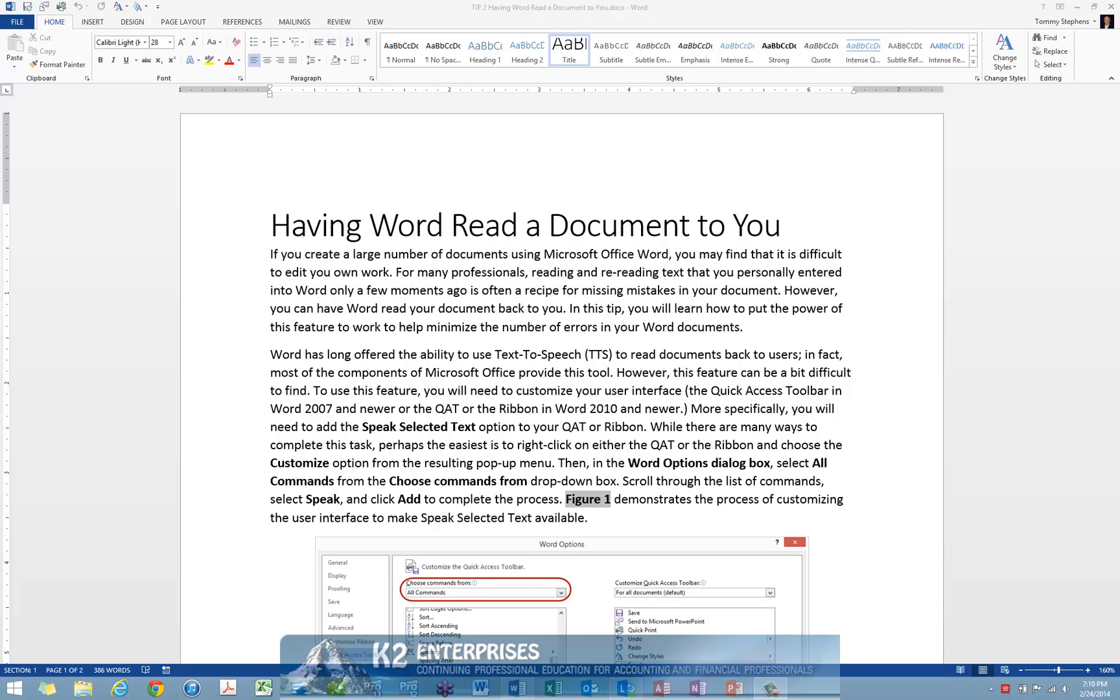However, you can have Word read your document back to you in an effort to minimize the number of errors in the document. In this tip, you will learn how to put the power of this feature to work to help minimize those errors in your Word documents.